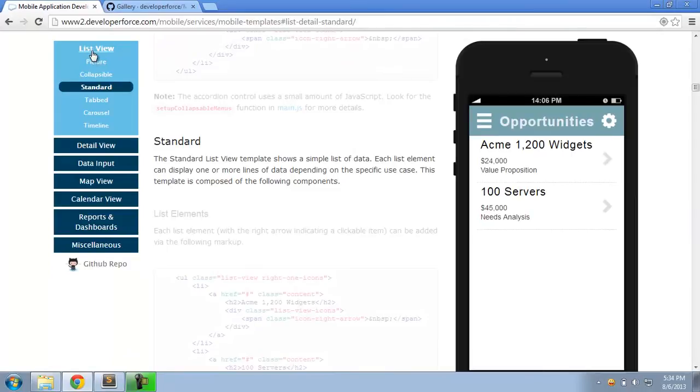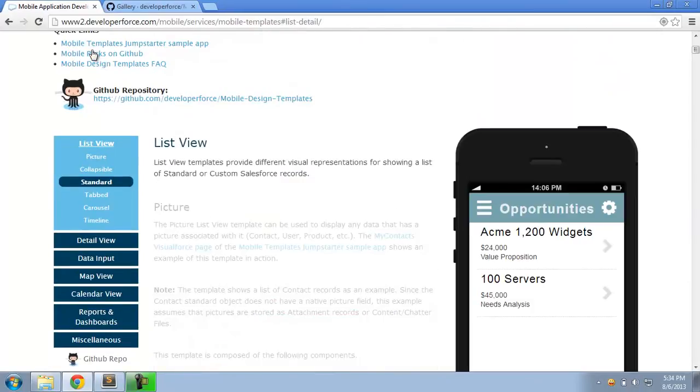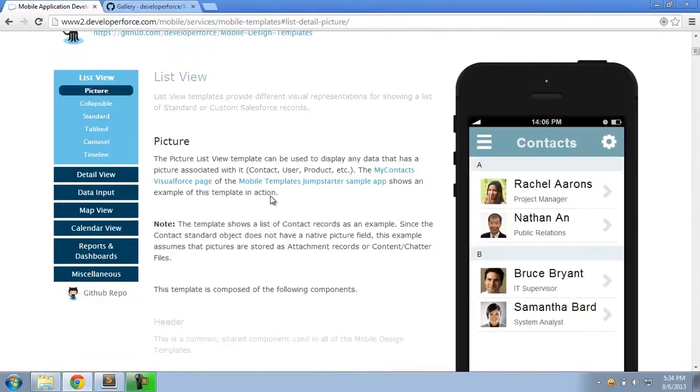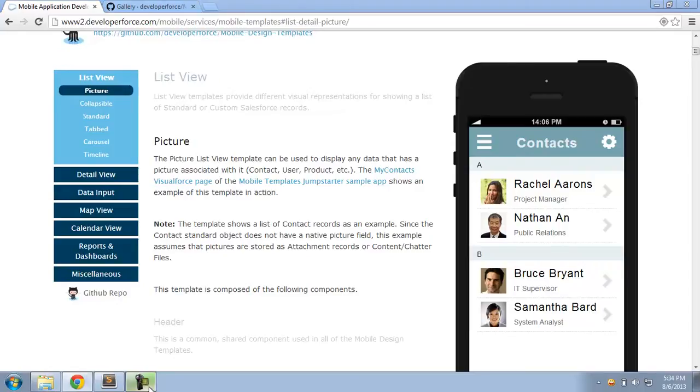So I hope that a quick overview has given you an idea of the different templates that we provide, and I hope to see these mobile design templates in action very soon in your app. Thank you.